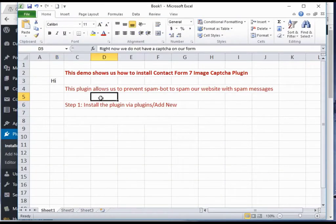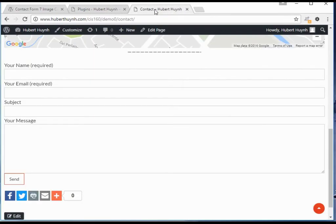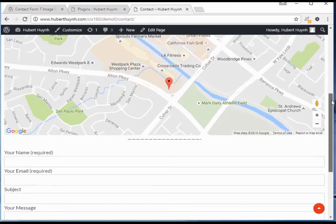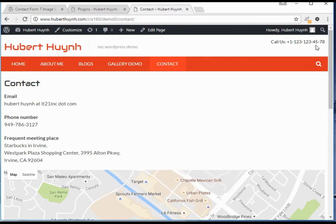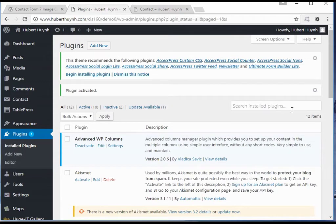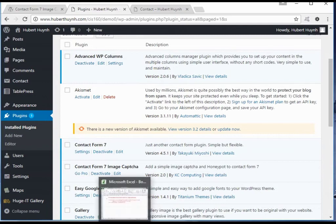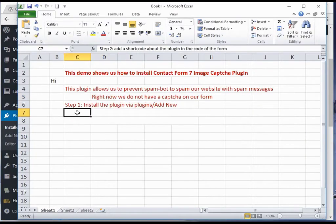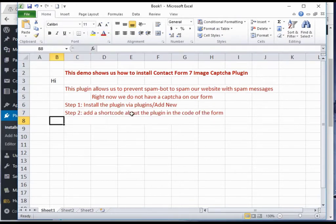At the moment, we do not have any CAPTCHA to protect our Contact Us form. After installation and activation, we only need to add a shortcode to the code of the contact form.